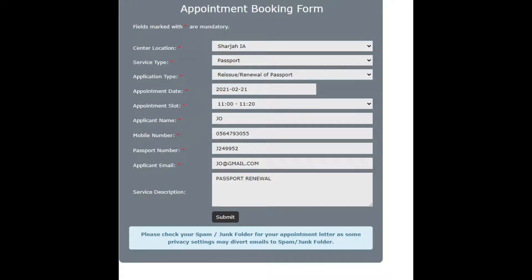The second field is service type — this is for Passport. Under detailed service, you can search for Reissue or Renewal Passport. The main thing is Date and Time. If you choose the date, then you can choose the available slot for that date.